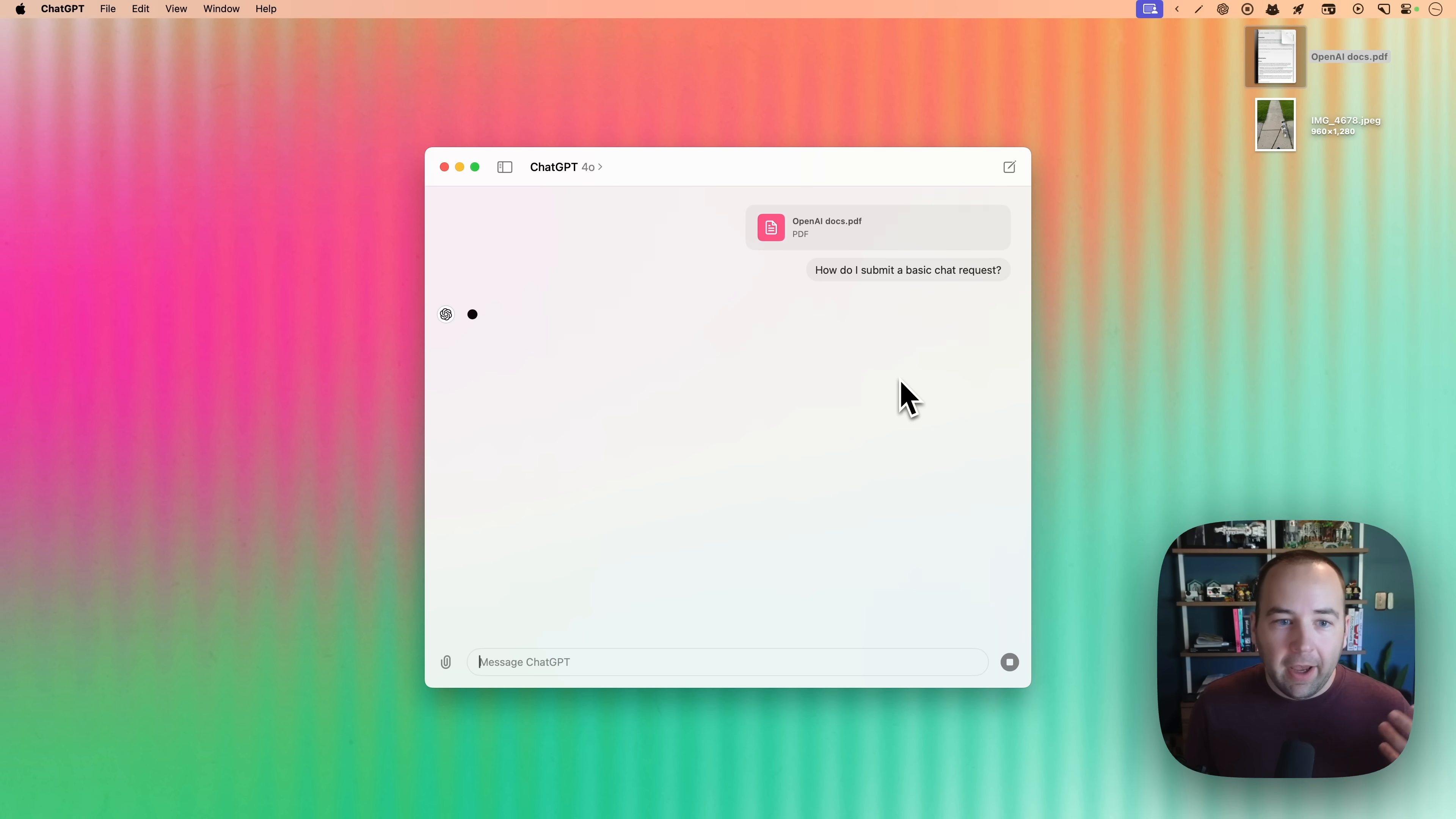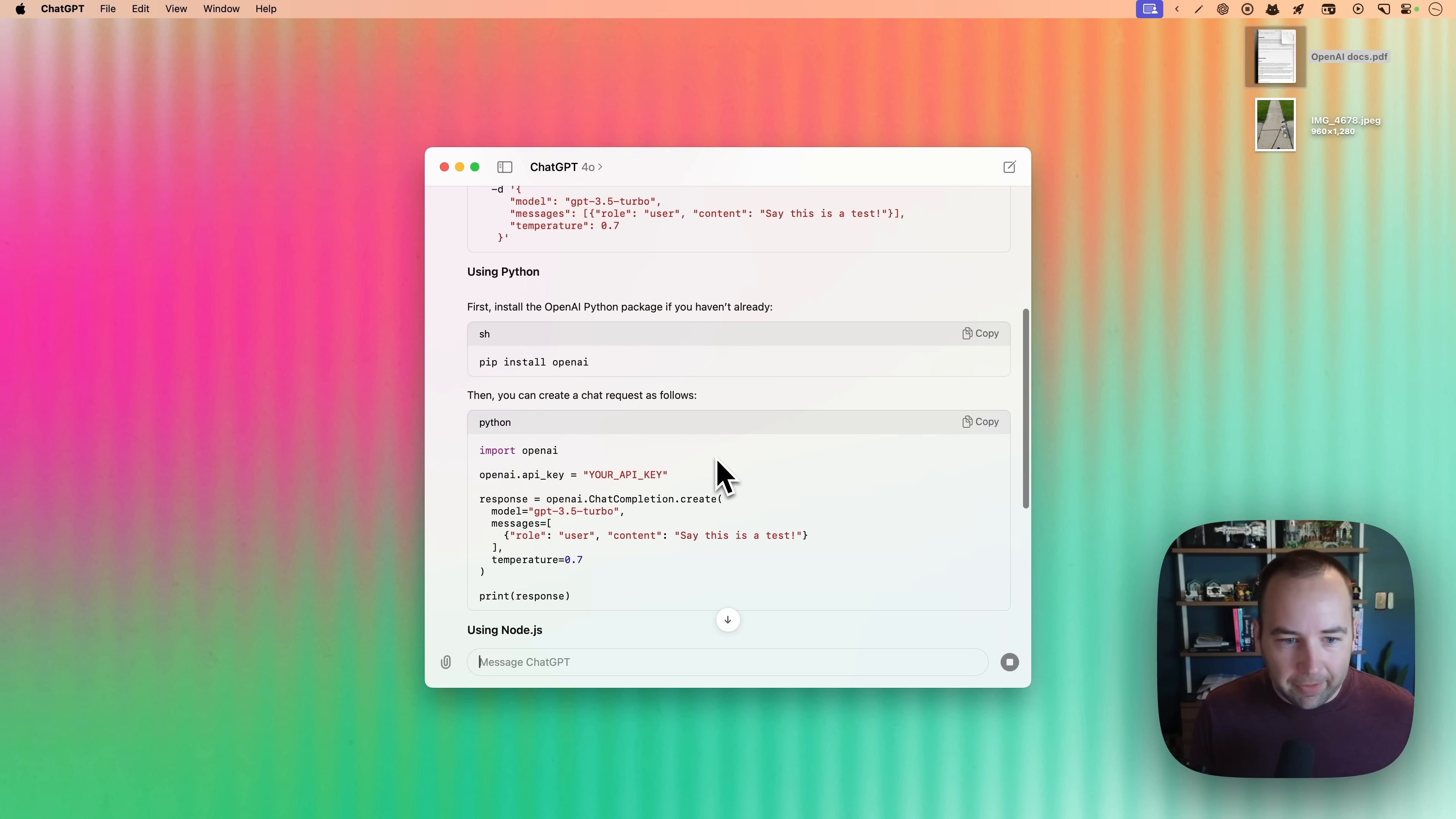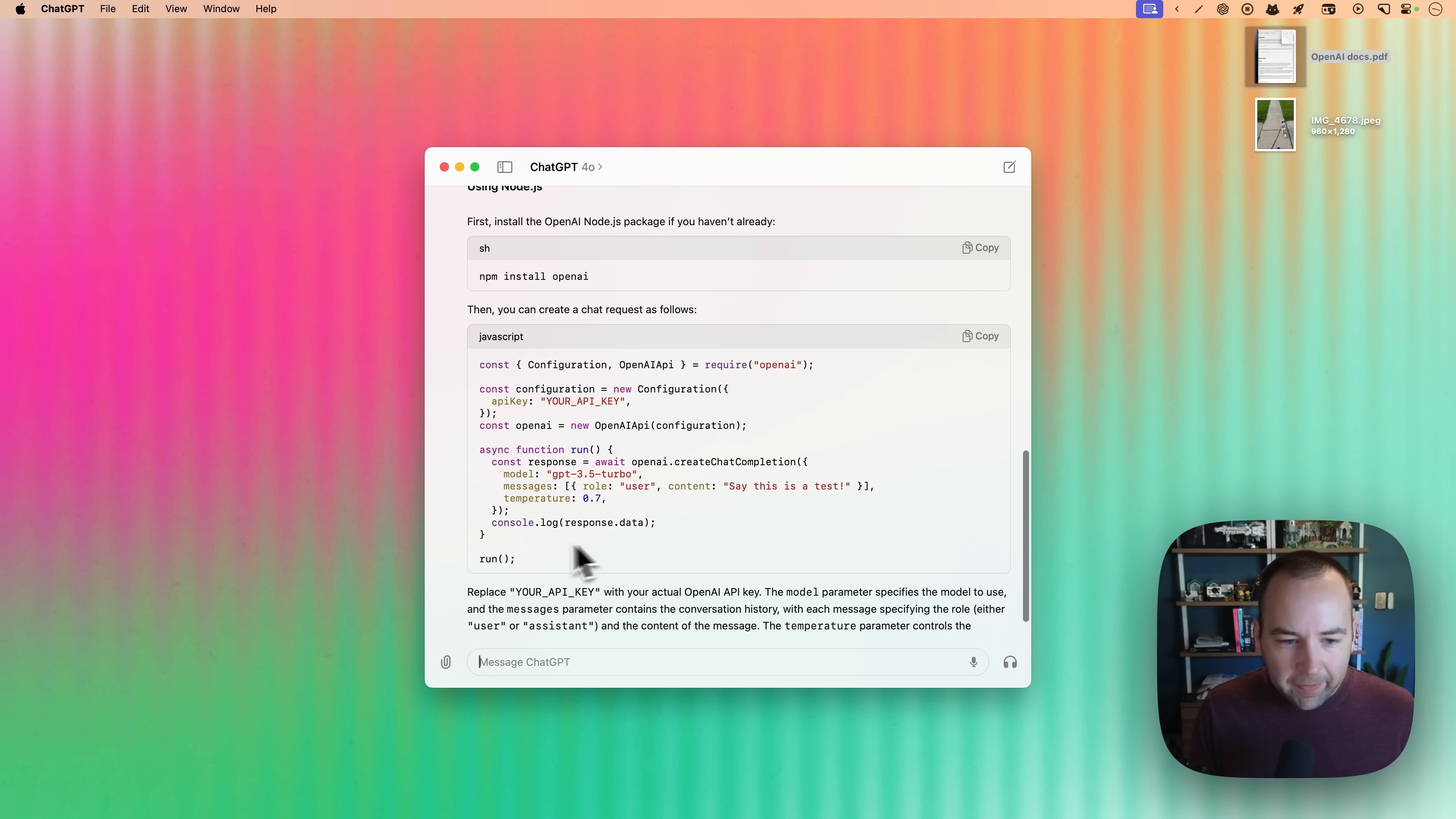How do I submit a basic chat request? Right. And so I've found ChatGPT and Claude and Gemini and all of them basically useful for this sort of thing. I have this massive document. I'm looking for something. I don't really know exactly what keyword to look for. How does it work? And this is going to give me something that's useful. So pretty cool. I like this use case for uploading files and processing them to kind of understand them more.